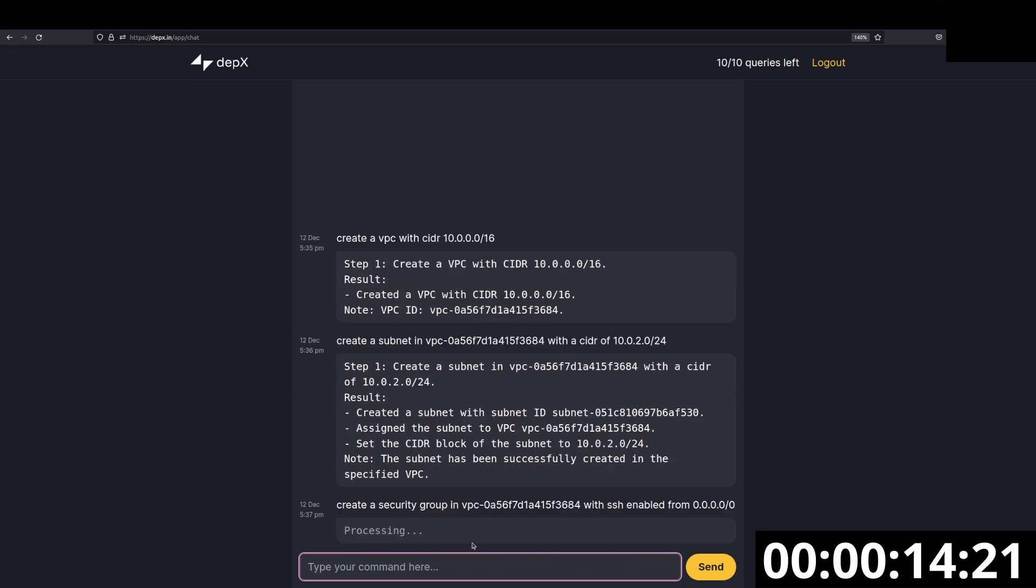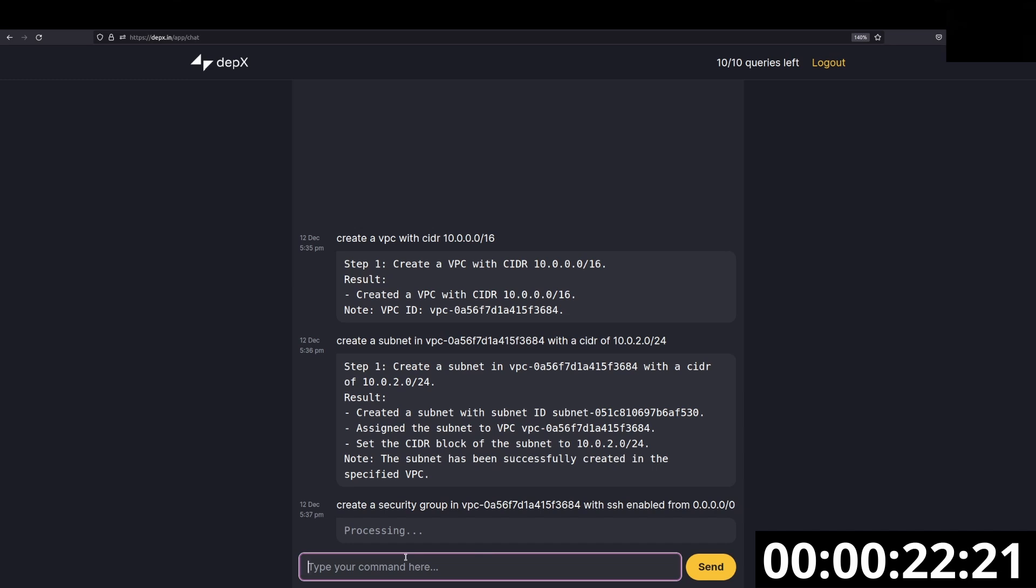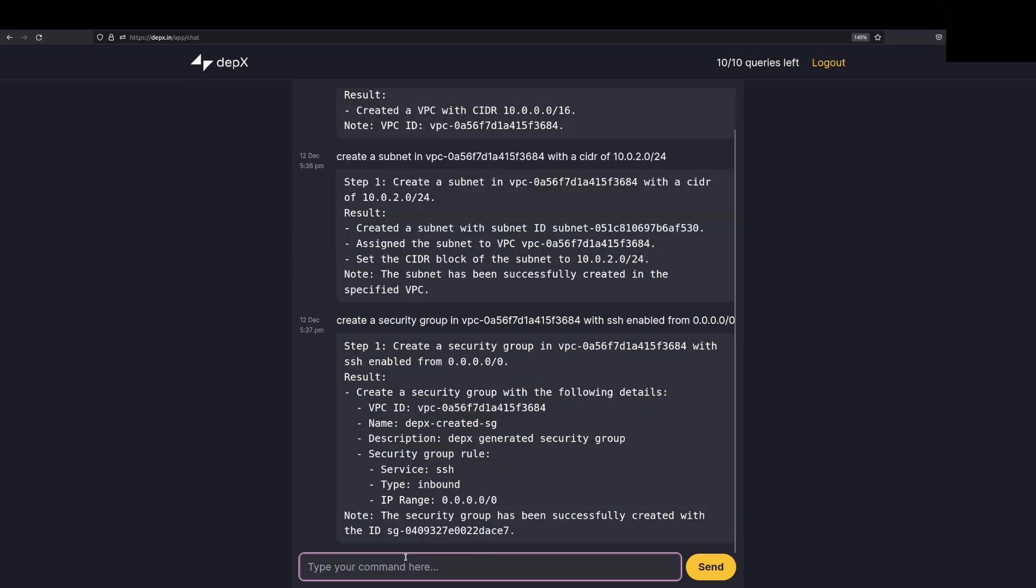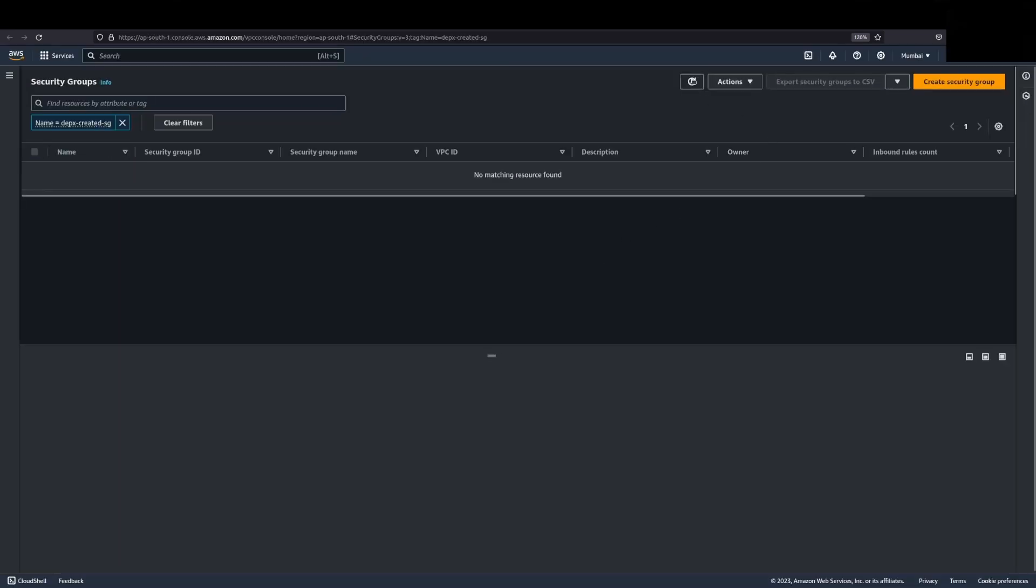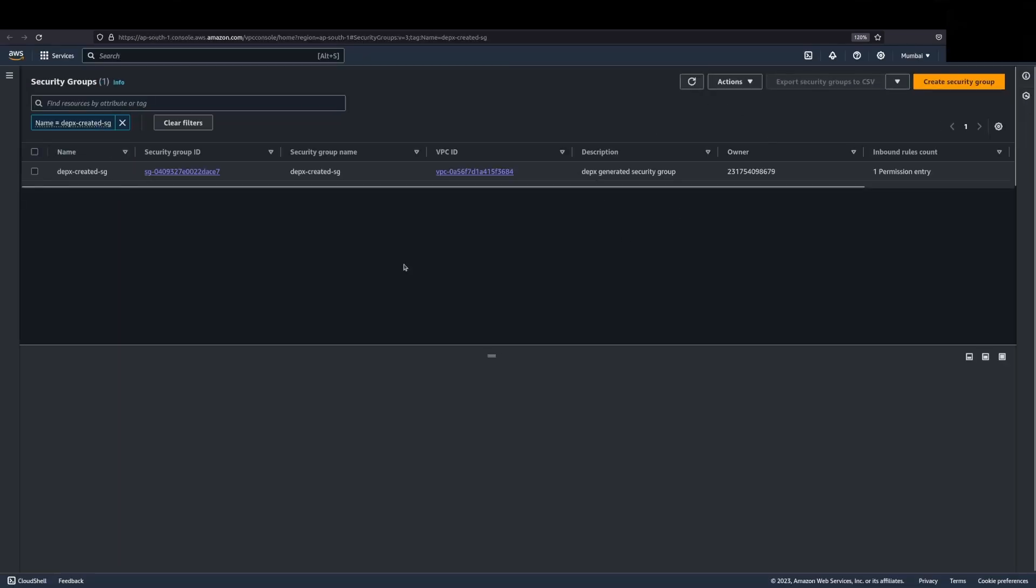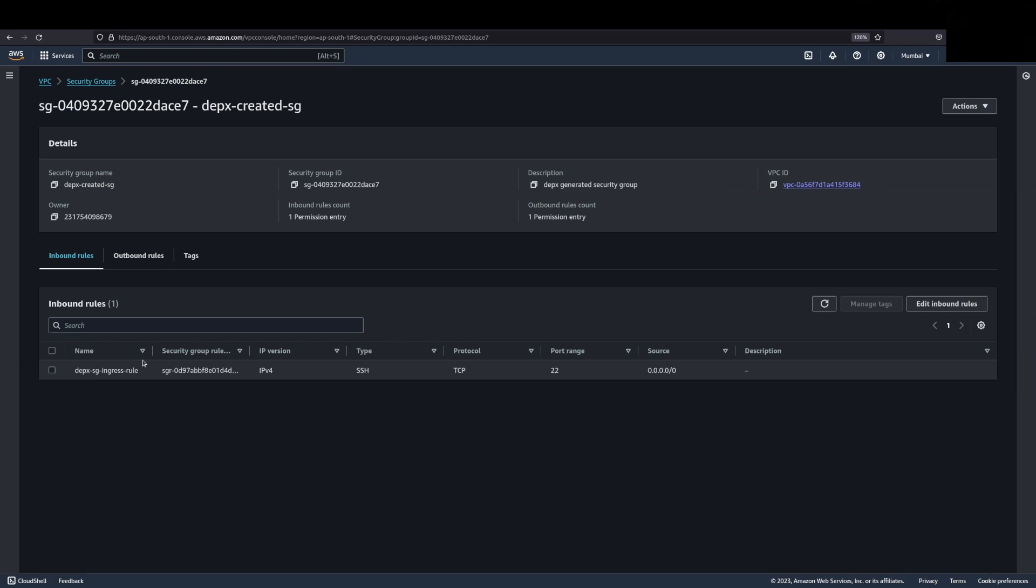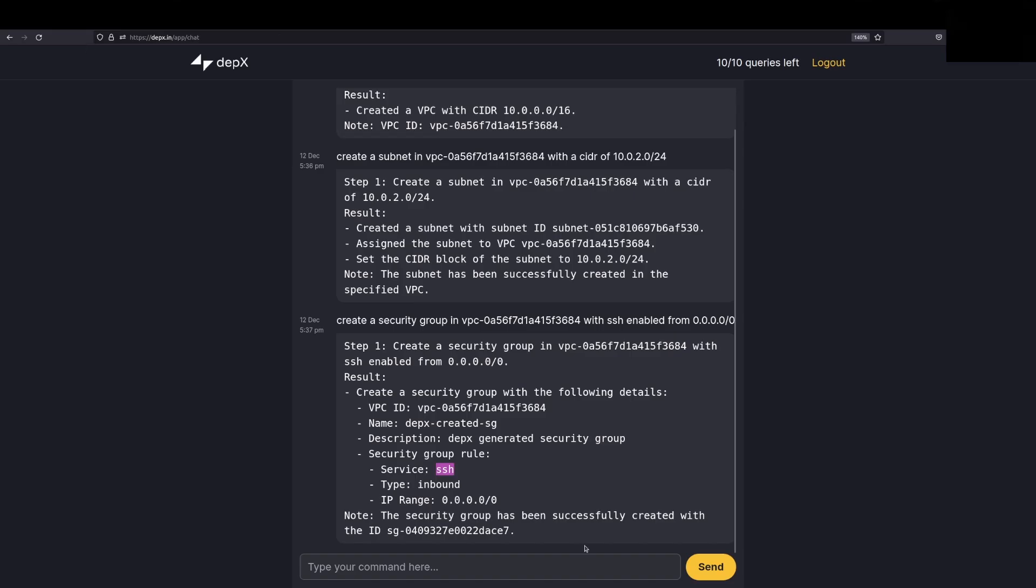Once we create the security group, we'll jump back into the AWS console. As soon as we get this confirmation, we can see that this security group has been created with the SSH rule. Let's jump onto the console. Let's take a look. As you can see here, it created a rule for us and it created an SSH connection from anywhere. You can again put any IP address here of your choice.